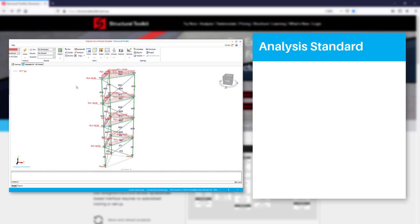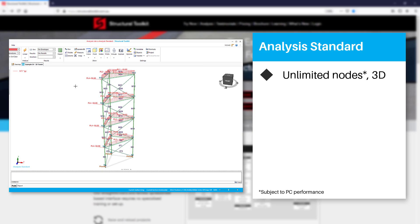Analysis Standard being the full version gives you access to 3D, effectively unlimited nodes depending on your PC's performance.